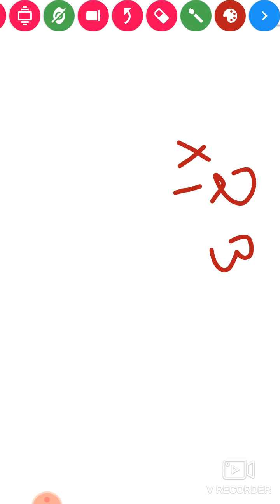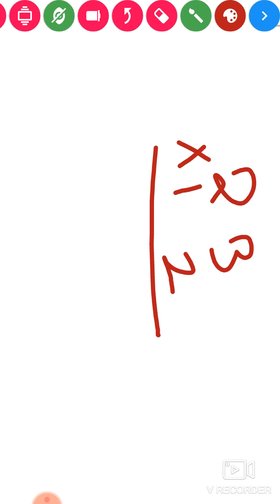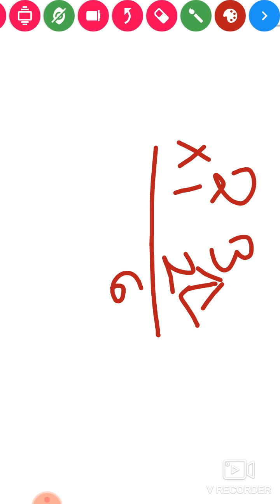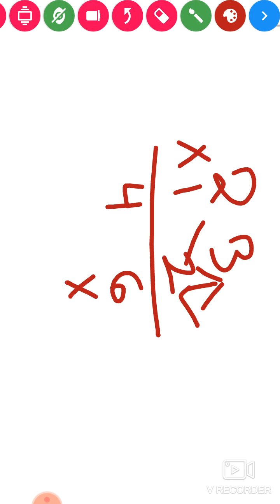So 2 threes are 6, we will write 6 here. Then 2 twos are 4. We have got 46 — we have multiplied 23 with 2 and got 46. Now below 6, we will put a cross mark. We put a cross here because we are now multiplying 23 with 10.